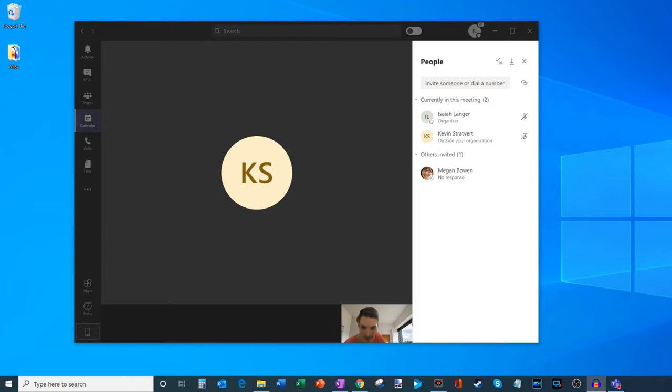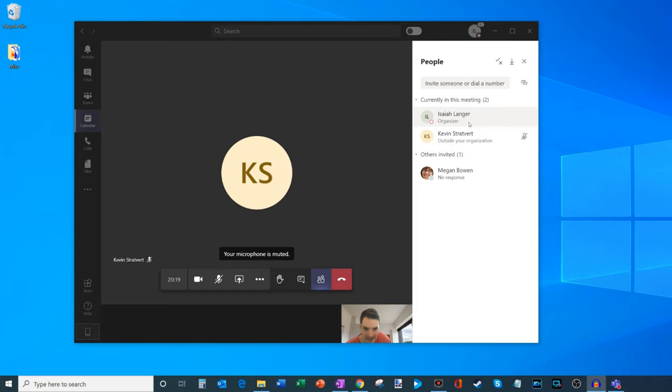Here I am on my PC and I have a Teams meeting that I've already joined and there are two people in this Teams meeting.